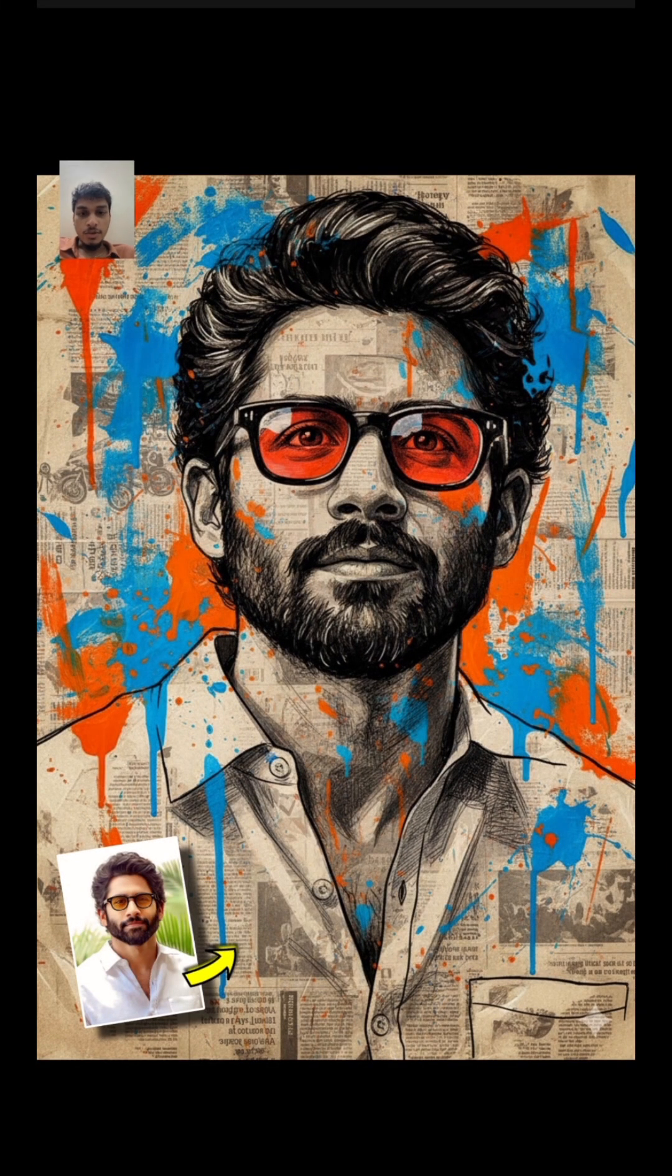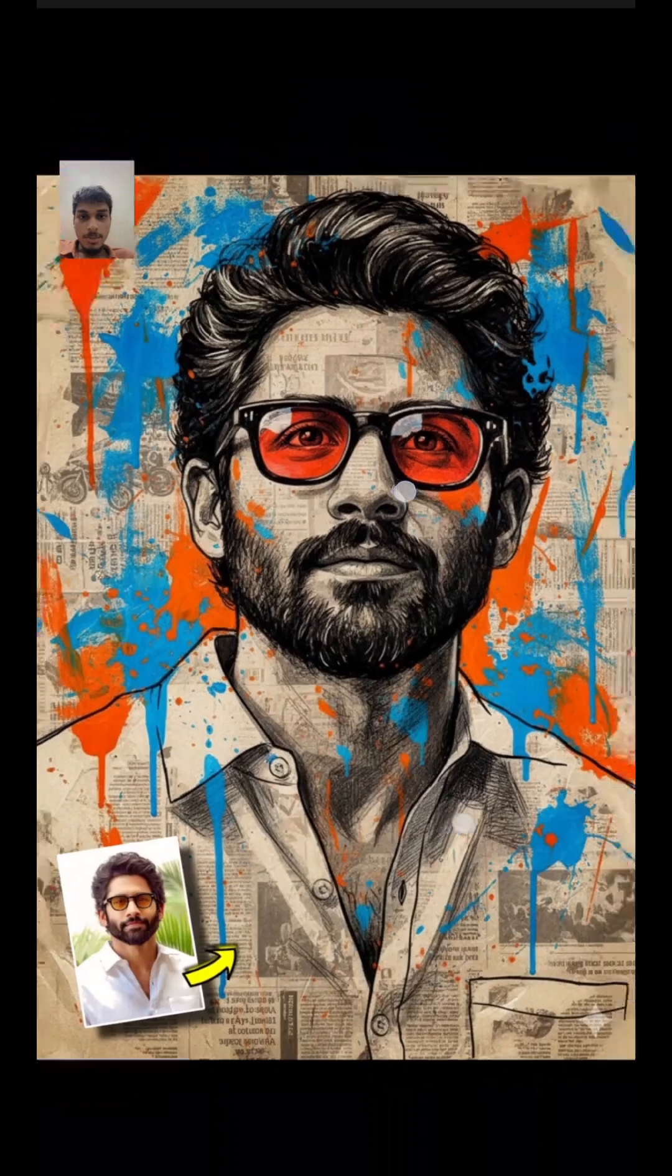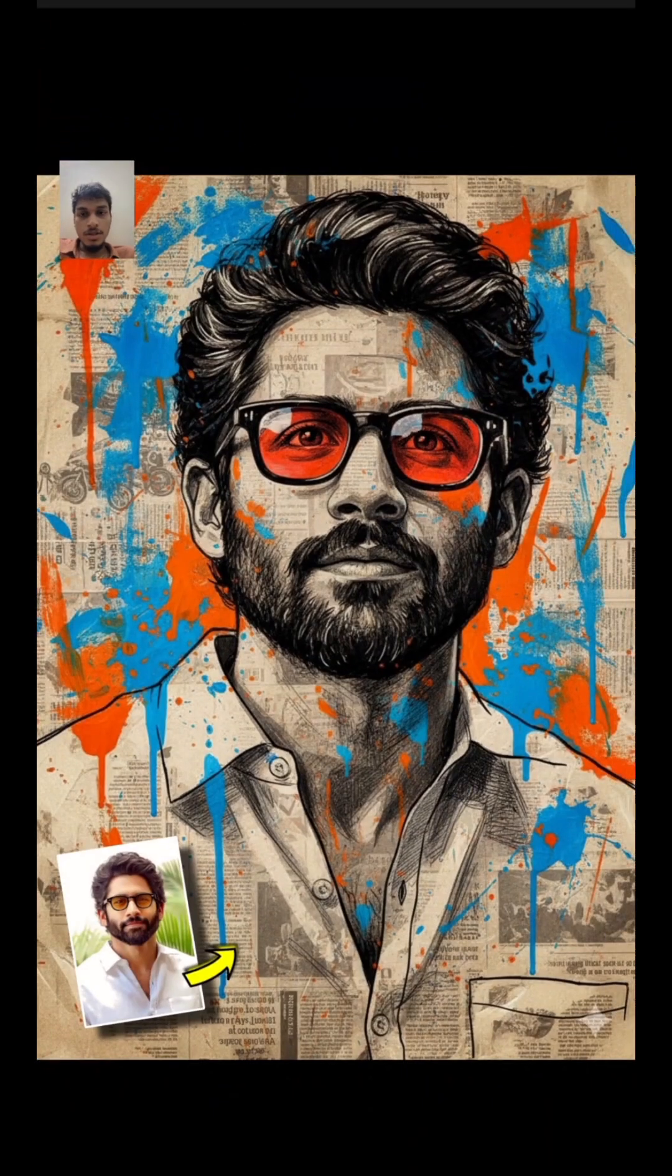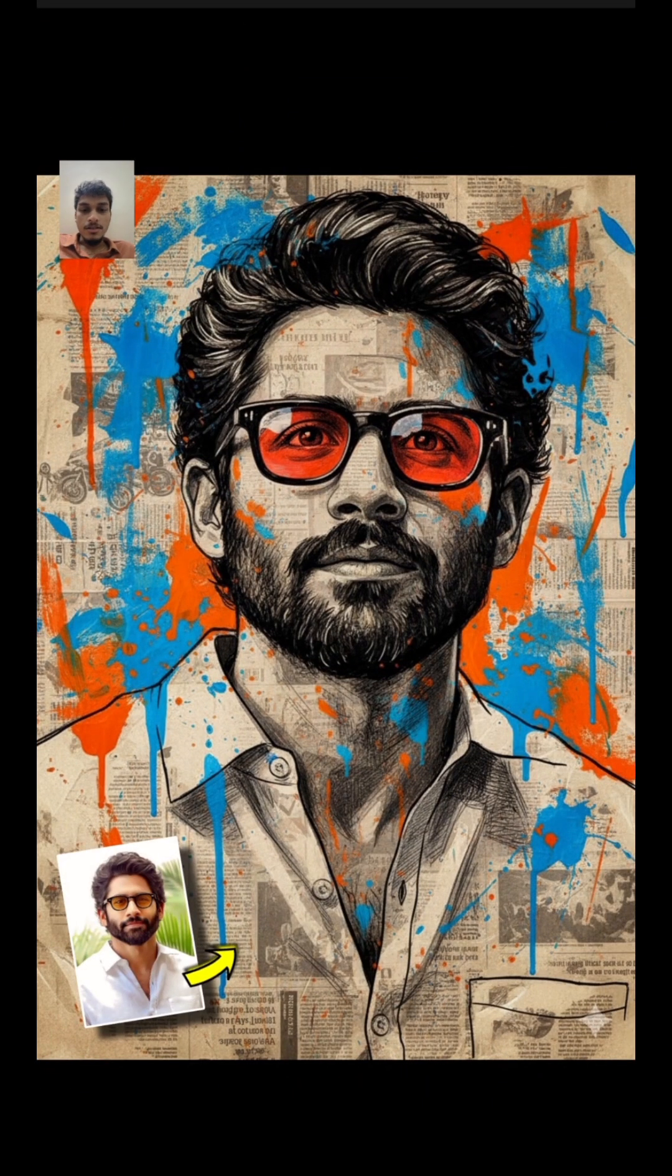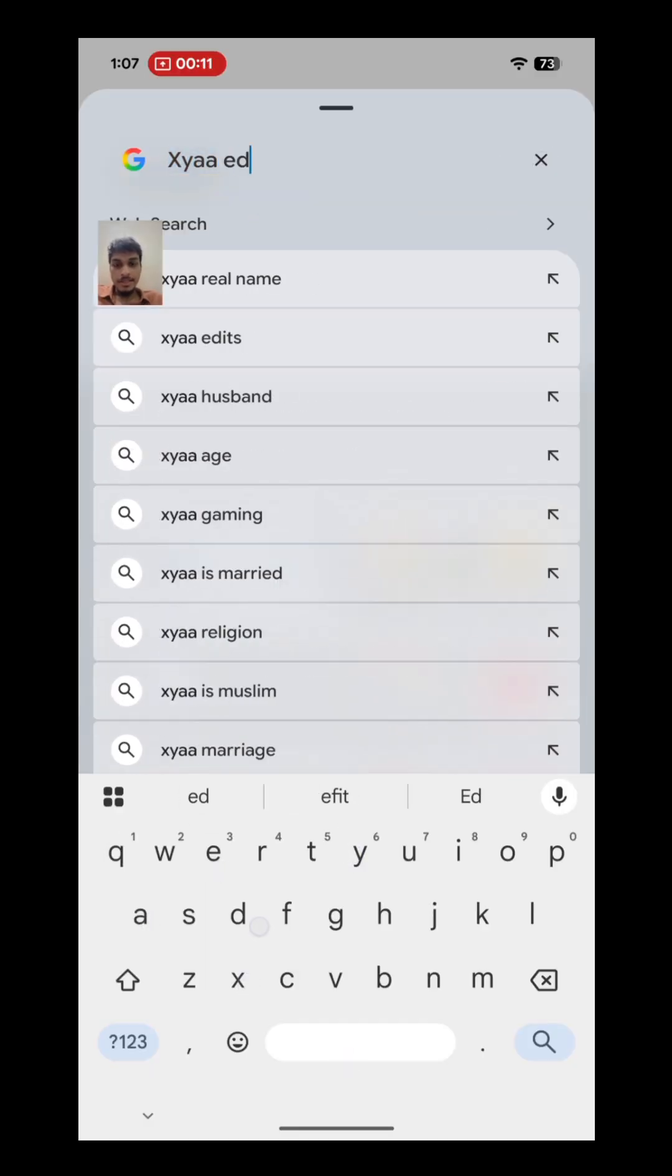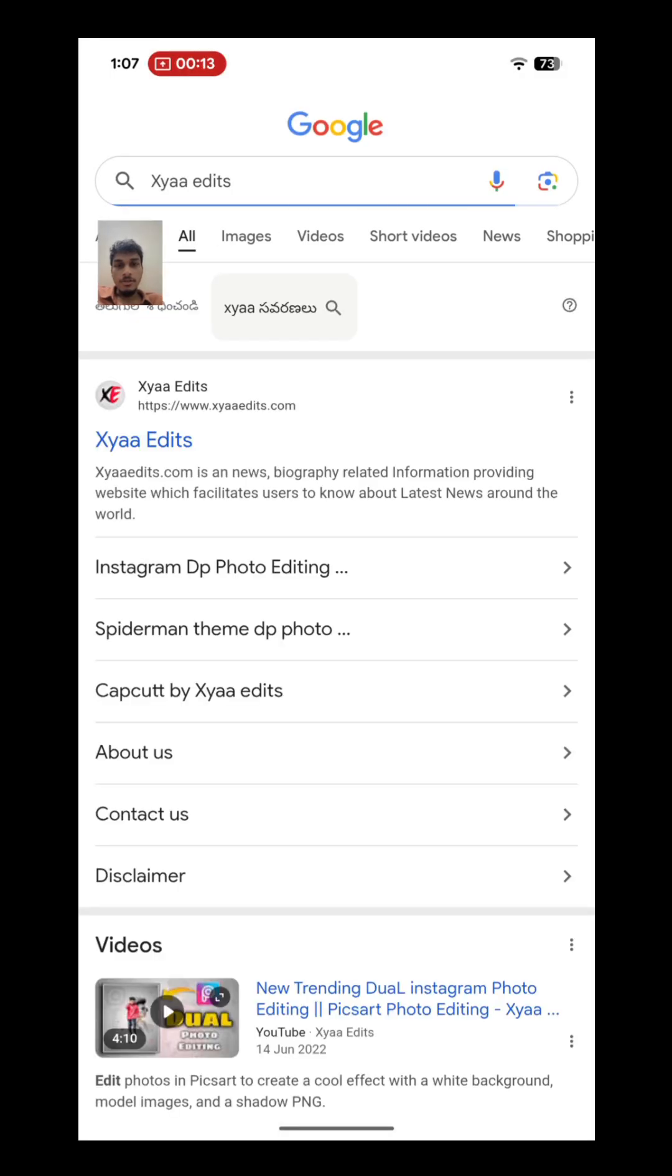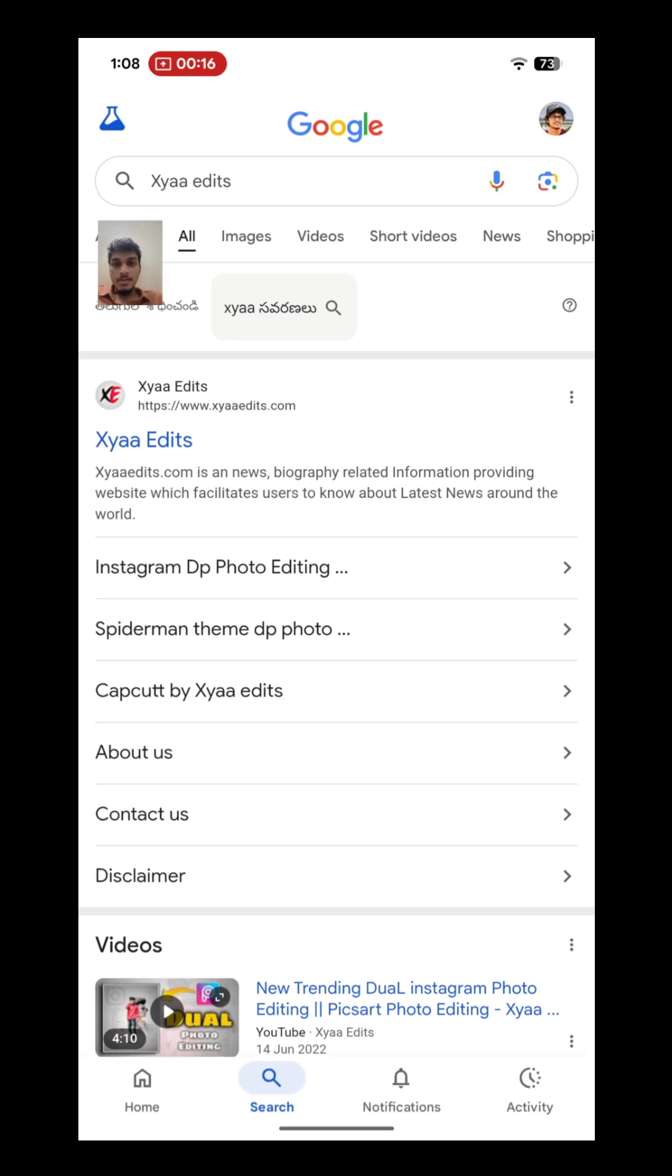You can also edit your photos like this exactly by using Google Gemini. First, go to Google and search for 'Xyaa edits'. It will go to my website. Click on this first website.